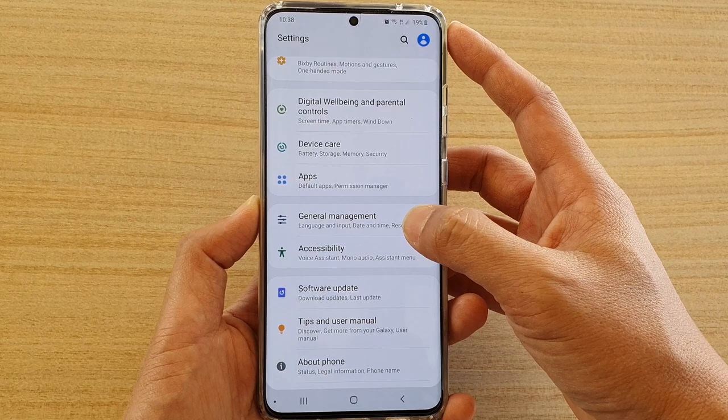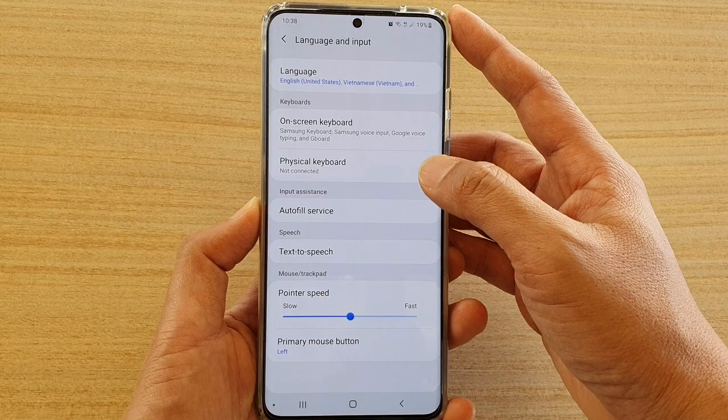And from here tap on Language and Input, and then tap on On-Screen Keyboard.